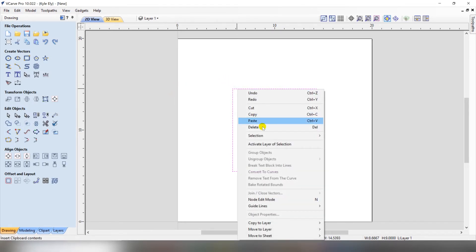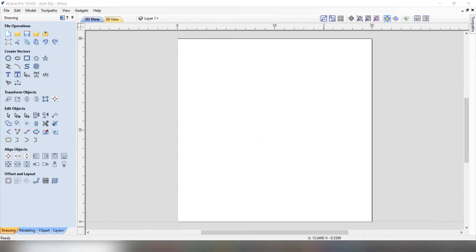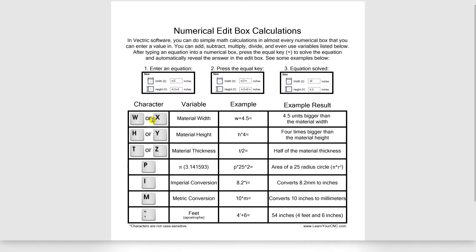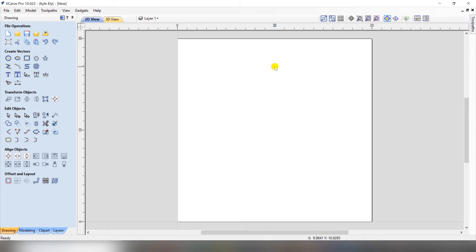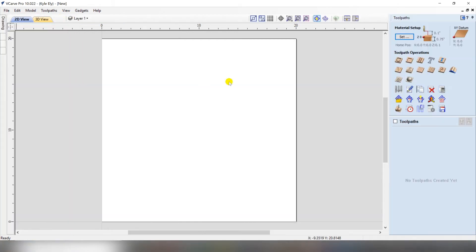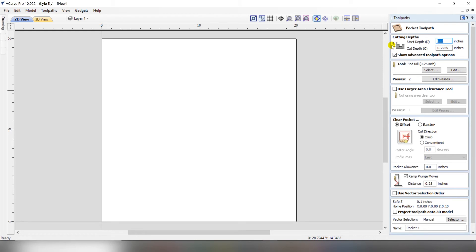Going back to our chart: we used W and X for material width, H and Y for material height. The next variable is material thickness, using the letter T or the letter Z. These variables are more commonly used when you're creating toolpaths. Go to the toolpath tab and create a pocket toolpath. For the cut depth, if you want to go all the way through your material, just type in the letter Z for material thickness, then the equal sign.